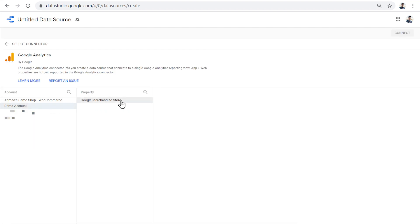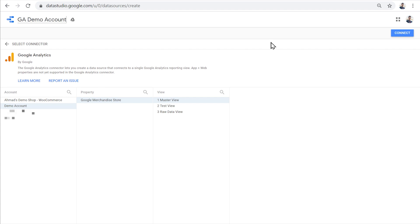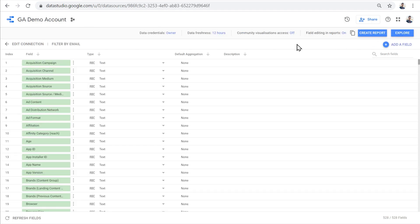Let's use the Google Analytics connector to connect to the Google Analytics demo account. I'm going to choose demo account and choose the property in view. And also at the top, give my data source a name, and then click Connect. What just happened in the background is that the data connector made a connection to the Google Analytics demo account to create this data source.